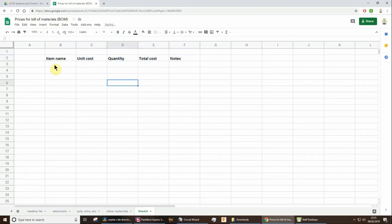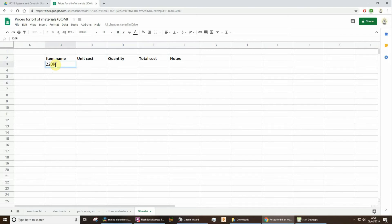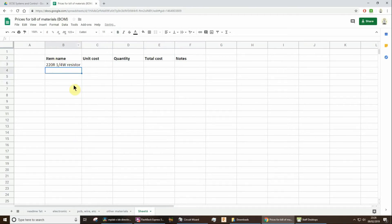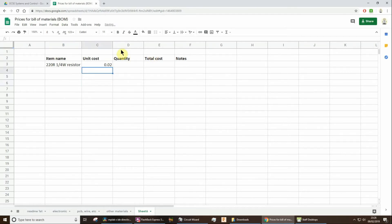So item name, it might be something like 220 ohm, a quarter watt resistor. We only use quarter or eighth watt. Don't worry about it, just write quarter watt. That would be okay. Unit cost is, I think it's 2p each.